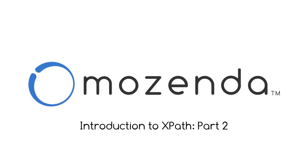In this training, we'll show you how you can use XPaths within the Mozenda Builder to make your agents more flexible and accurate across different situations. For training on composing an XPath, please see the Mozenda Help Center.